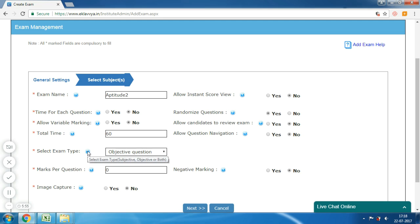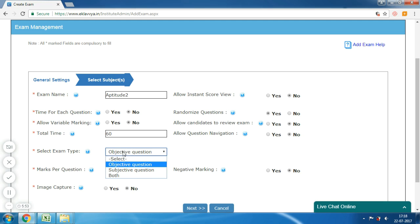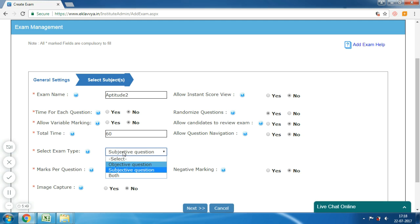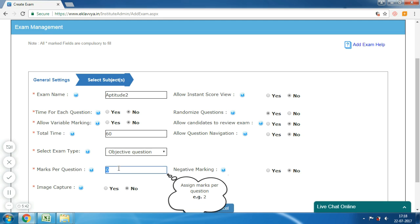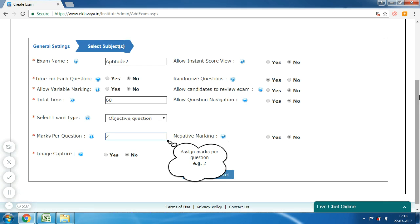Next is 'Select Exam Type' — here you can select the exam type as objective, subjective, or a combination of objective and subjective questions. The next is 'Marks Per Question' — assign marks per question. This is applicable when you want each question to have the same marks in the exam.